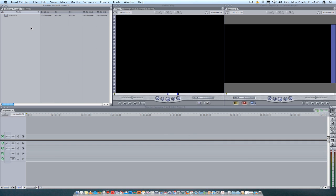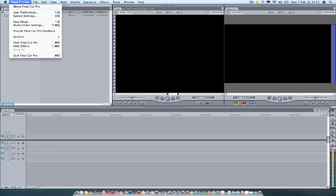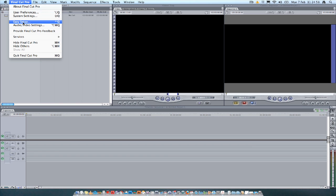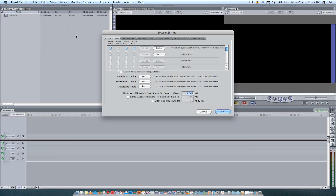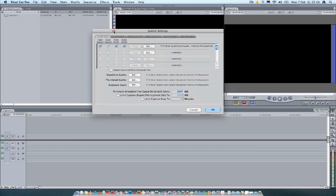First things first, whenever you load up Final Cut Pro, it's best to check two things. If you click on Final Cut Pro top left, two things to check is System Settings and Easy Setup. These are the two things I recommend that you check before you start proceeding with your editing. System Settings, if you click on there.